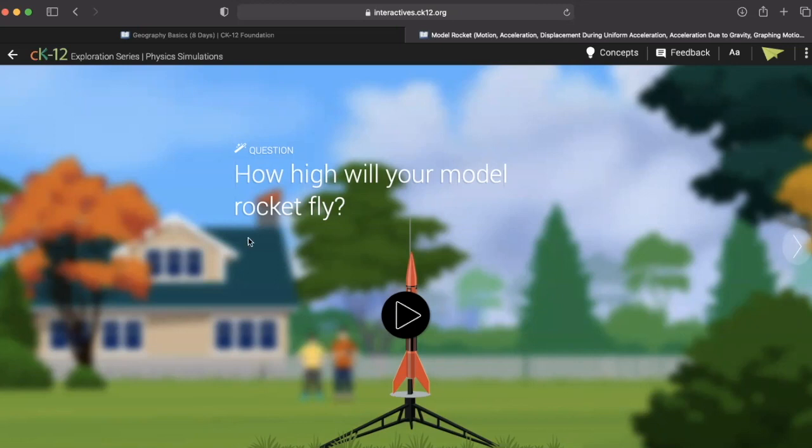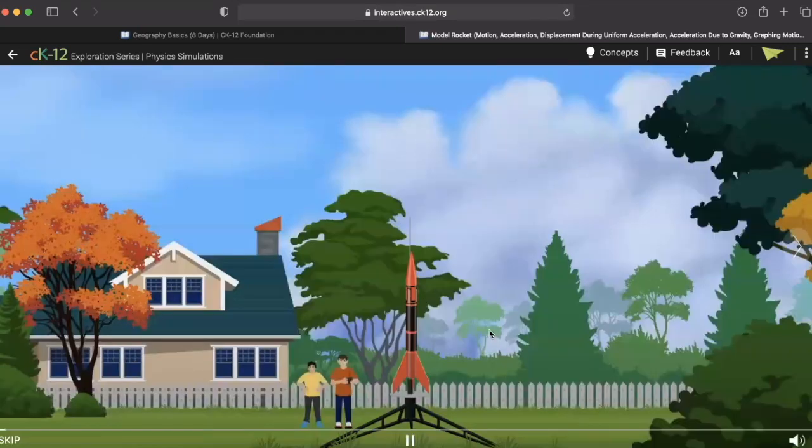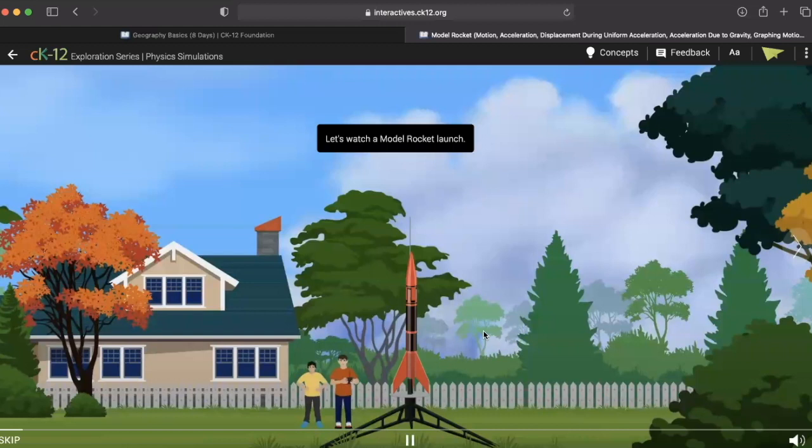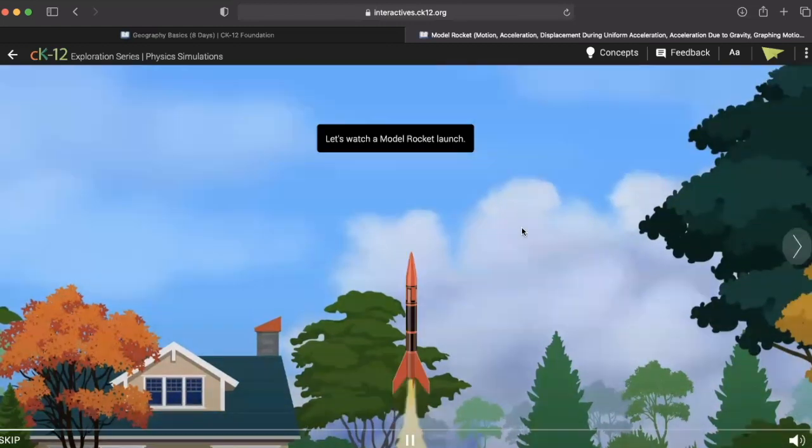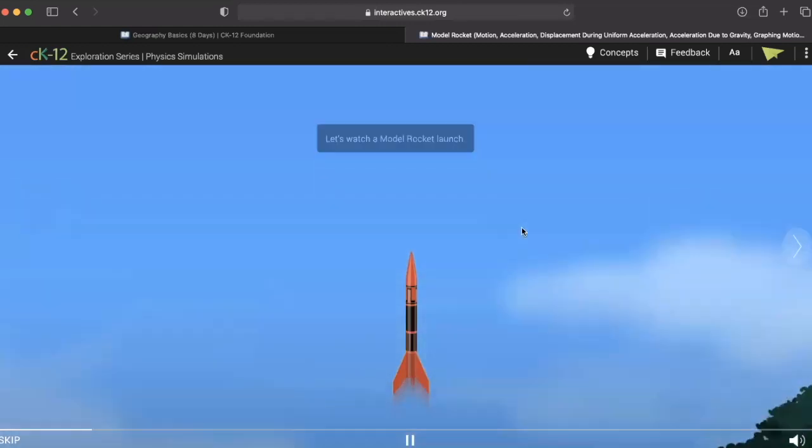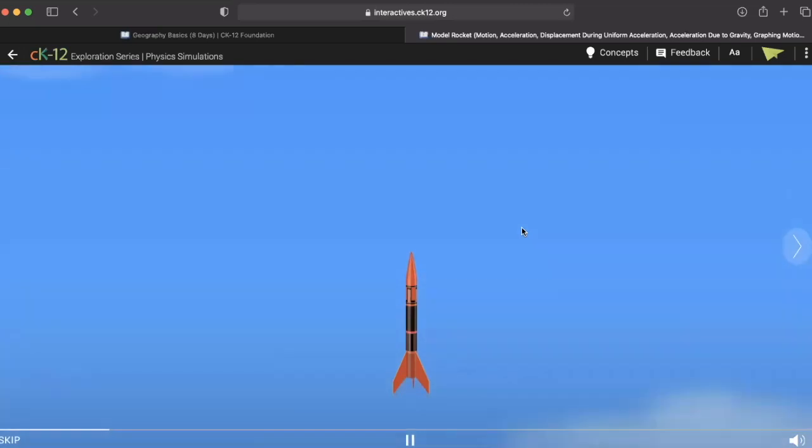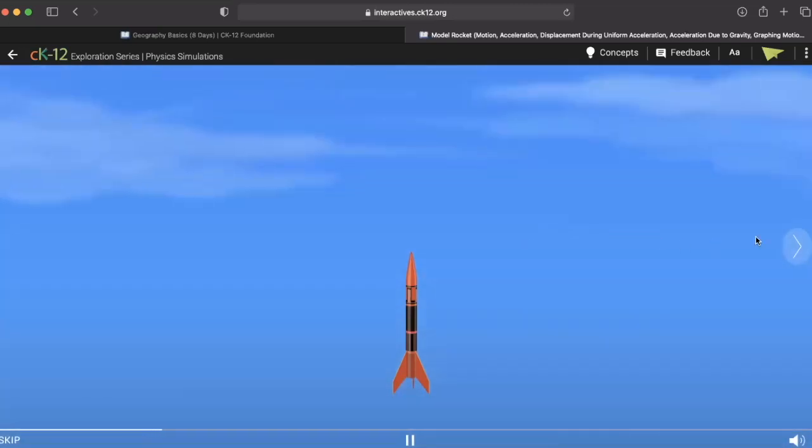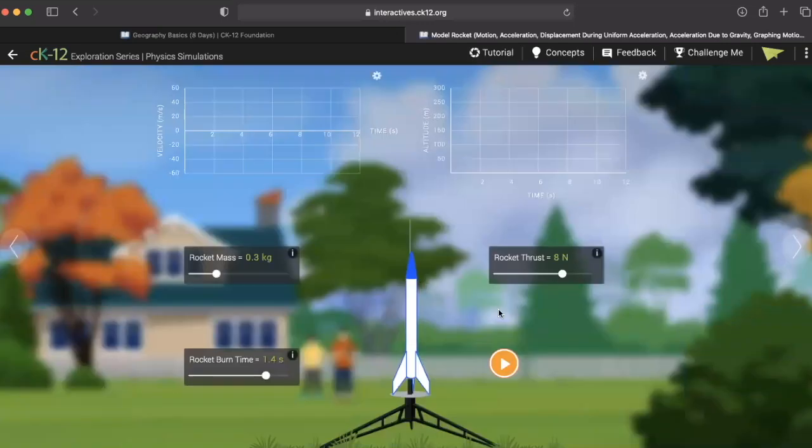Students can watch the progress of the rocket and then answer the lab questions that follow. On this next screen, you can see that there are several different factors that students can manipulate to test the effects of changing different variables on the rocket's trajectory.